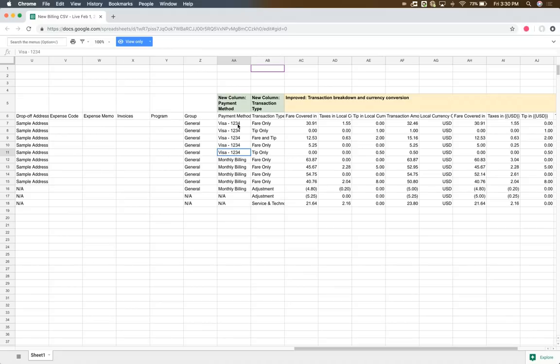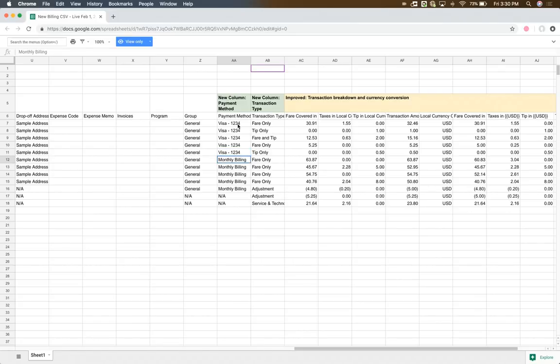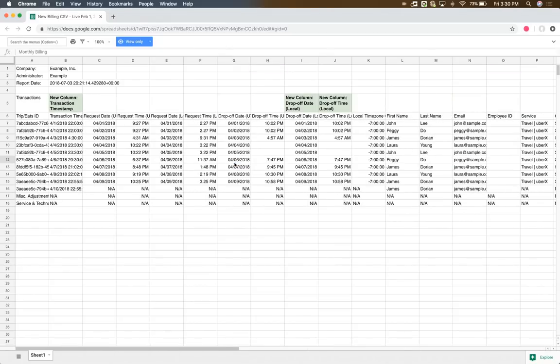Now, this is only if the transaction has been paid for already, what we call pay-per-trip. In the other world, which is monthly billing, we will show that the transaction will be billed on a monthly basis by calling it explicitly monthly billing. And that should be it.